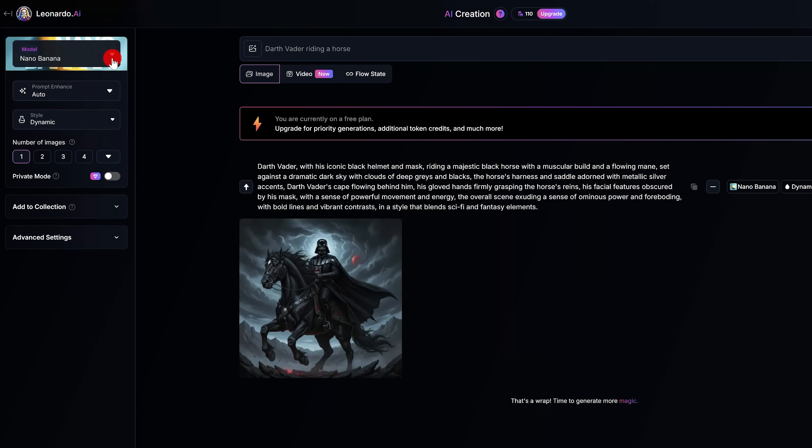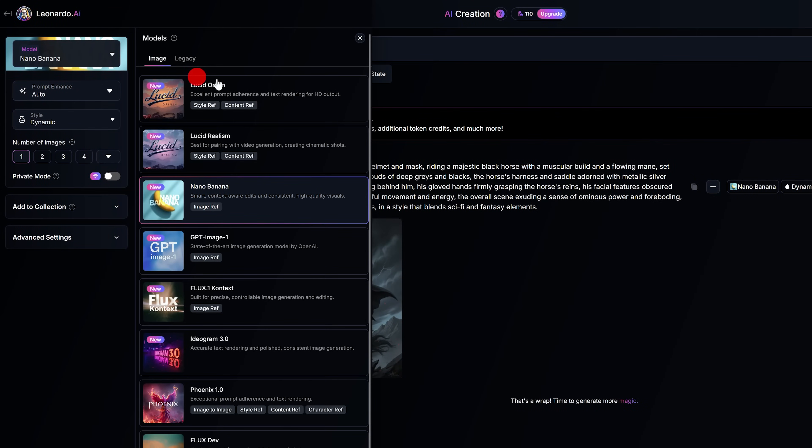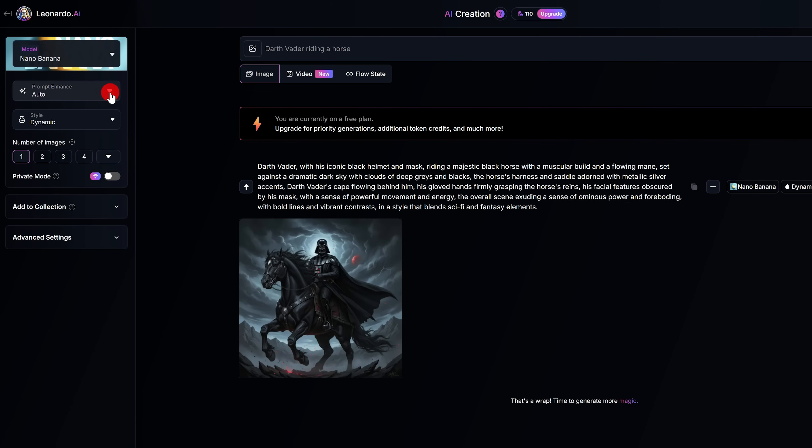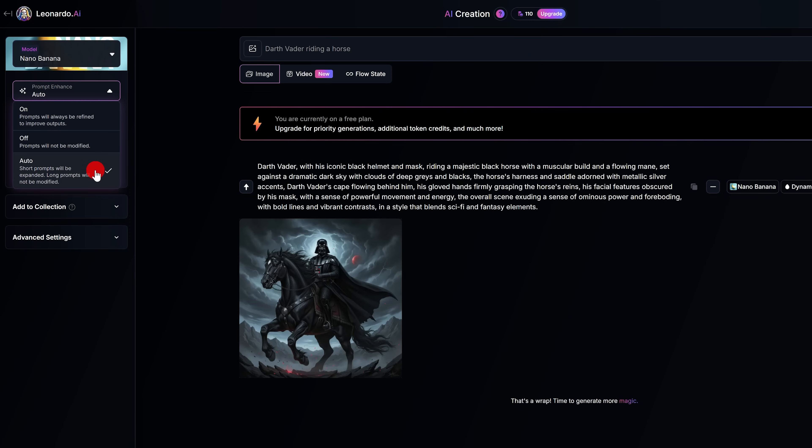In the left pane, it lets you choose from the 10 various models. For this image, I selected Nano Banana. The prompt enhance feature is really cool. I selected Auto, where it expands short prompts, and long prompts will not be expanded.